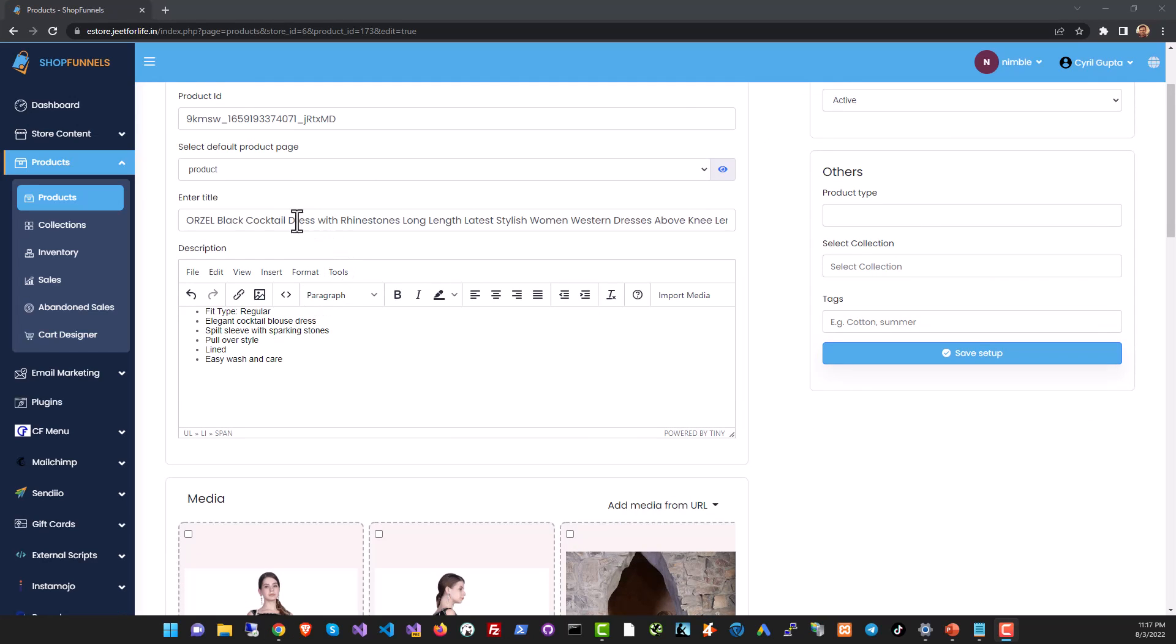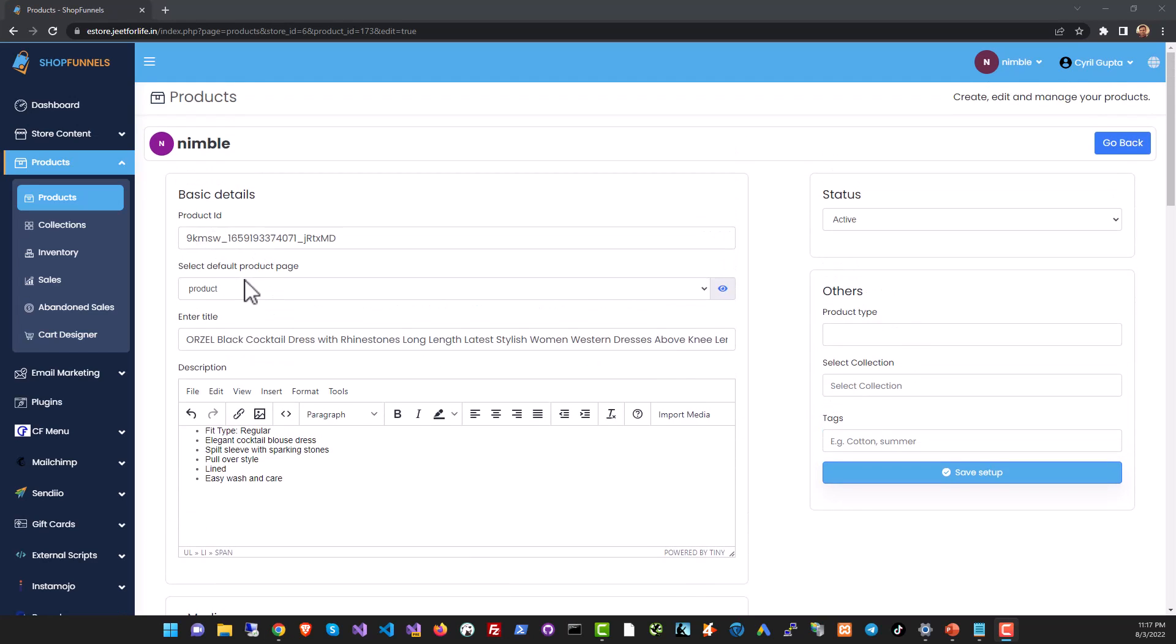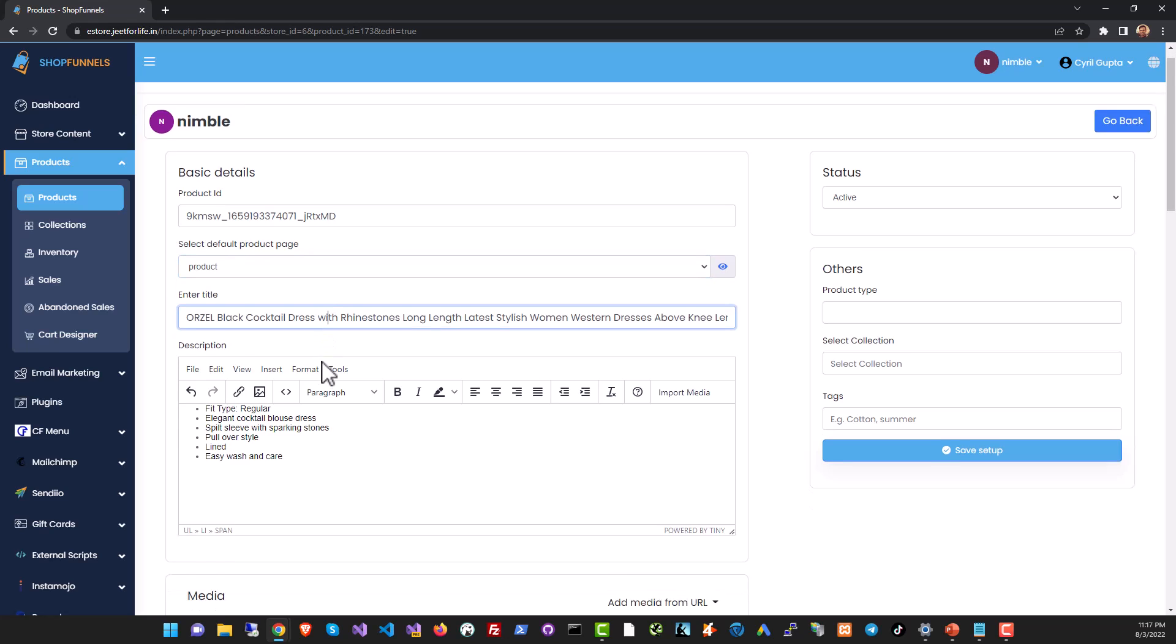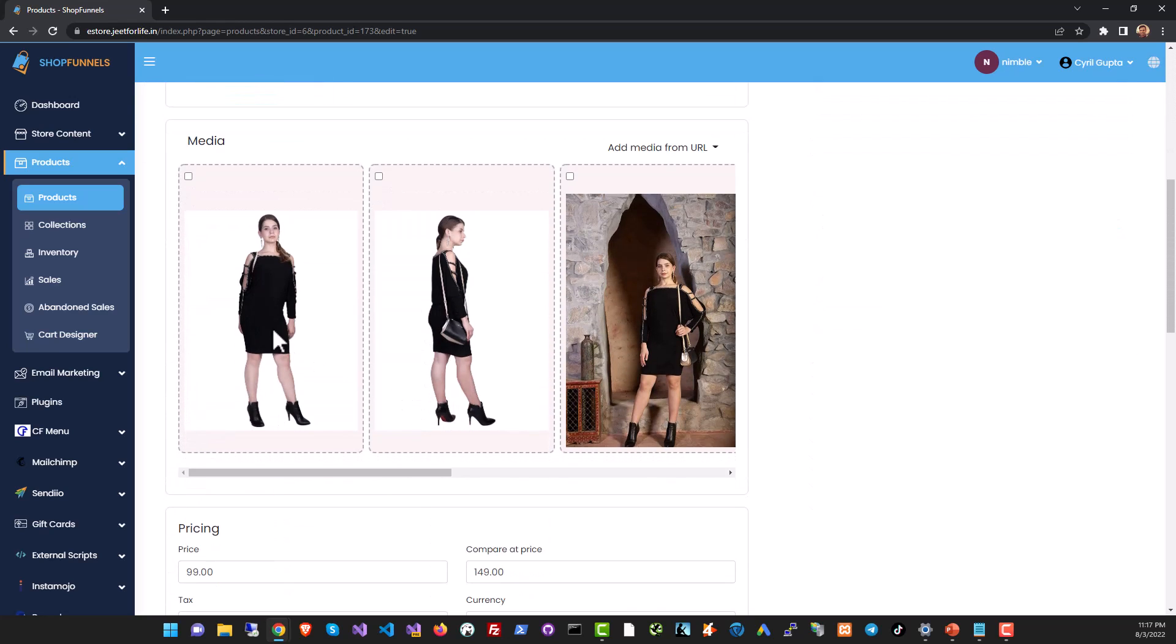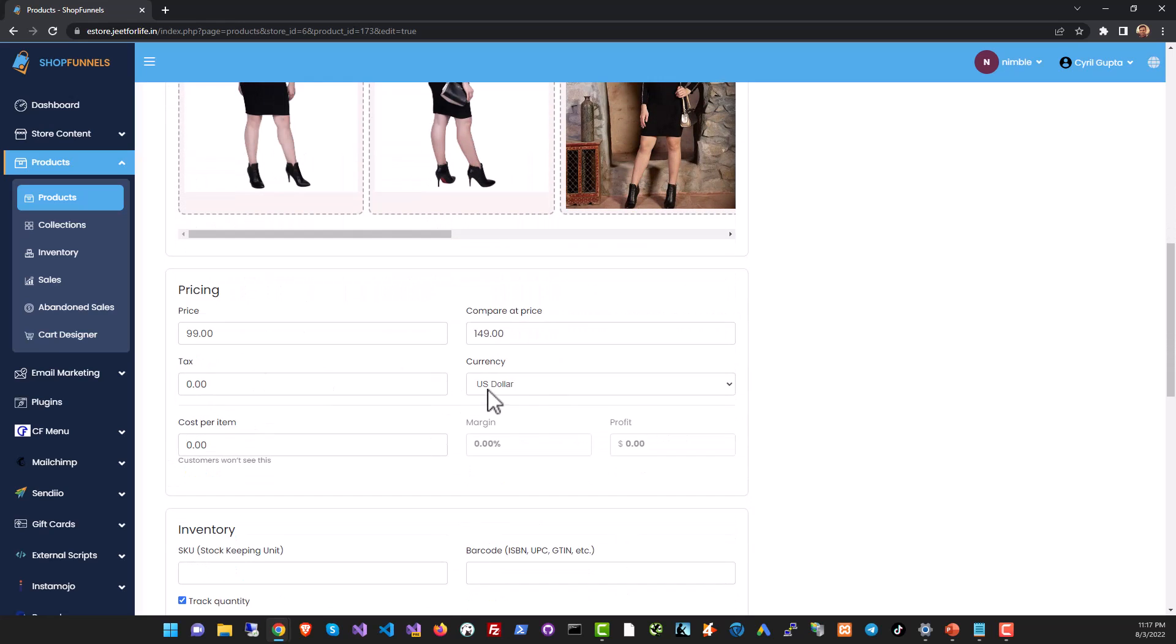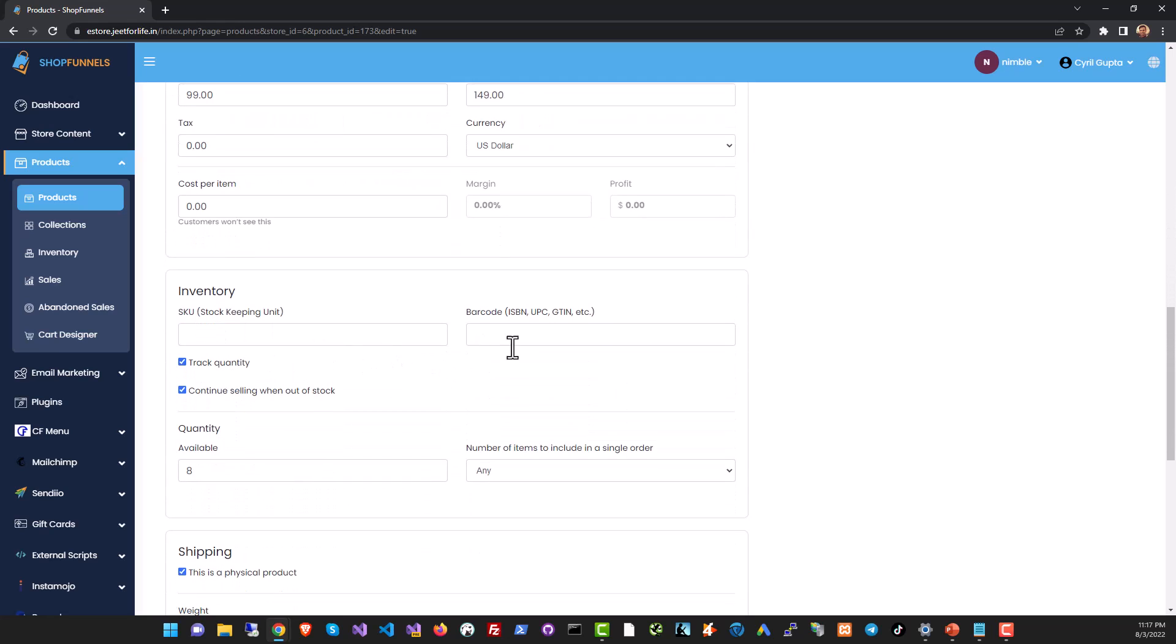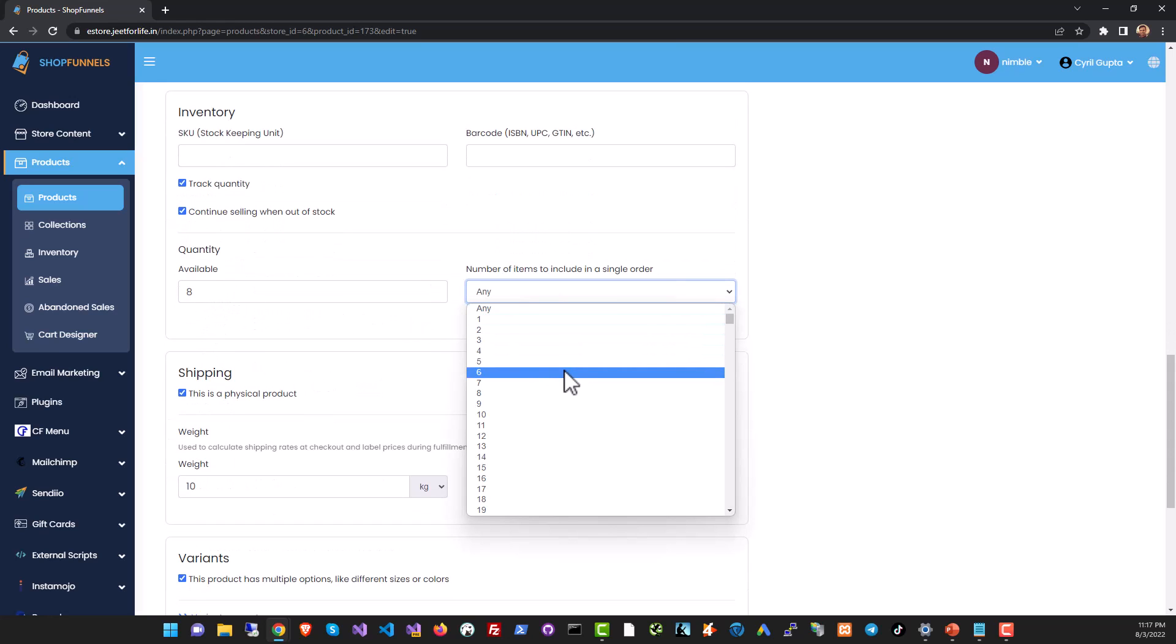The products editor lets you modify any detail about the product like the product ID. You can set up a product page design. If you've got multiple designs you can pick the design that you want for this particular product, set up a title, put in any description you want. You can put in multiple images for the product, set up the pricing details, set up inventory data, have quantity and you can decide how many pieces will you let people order.